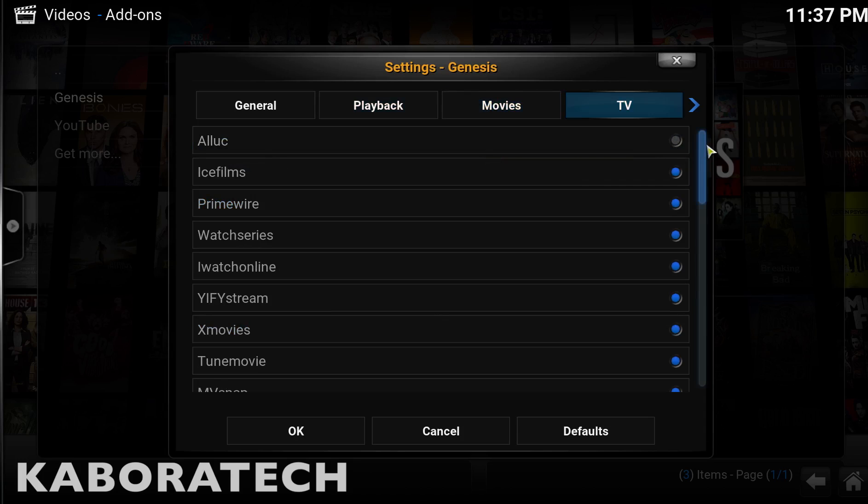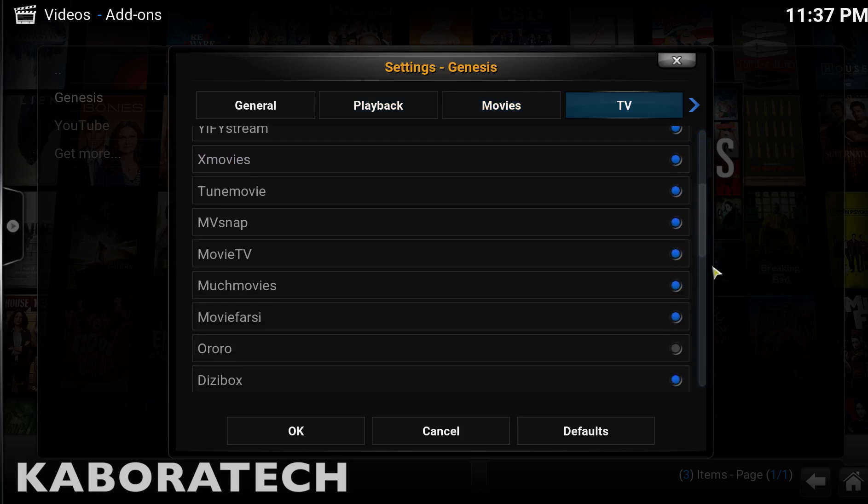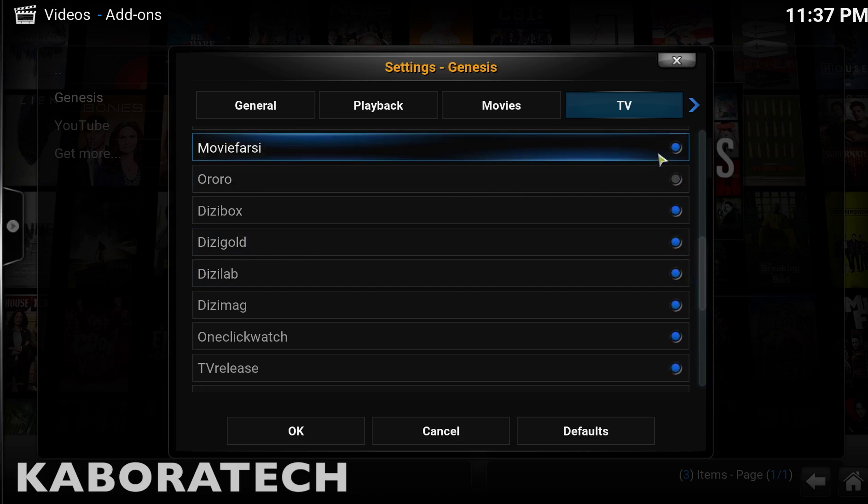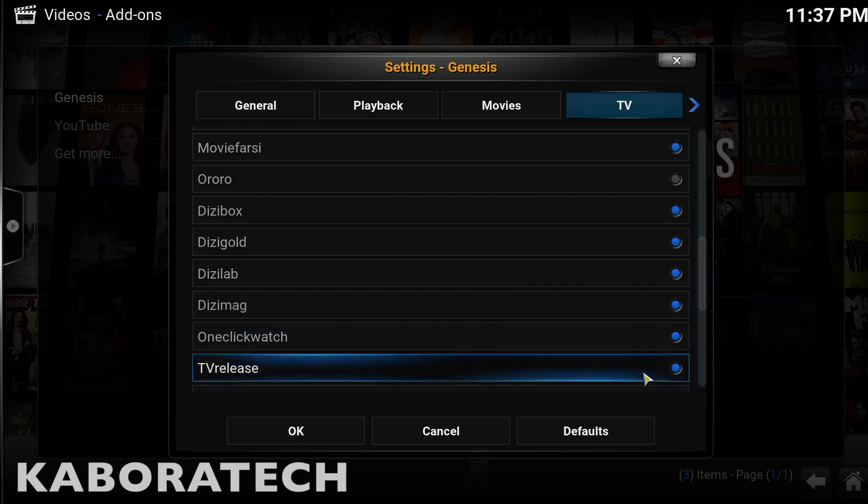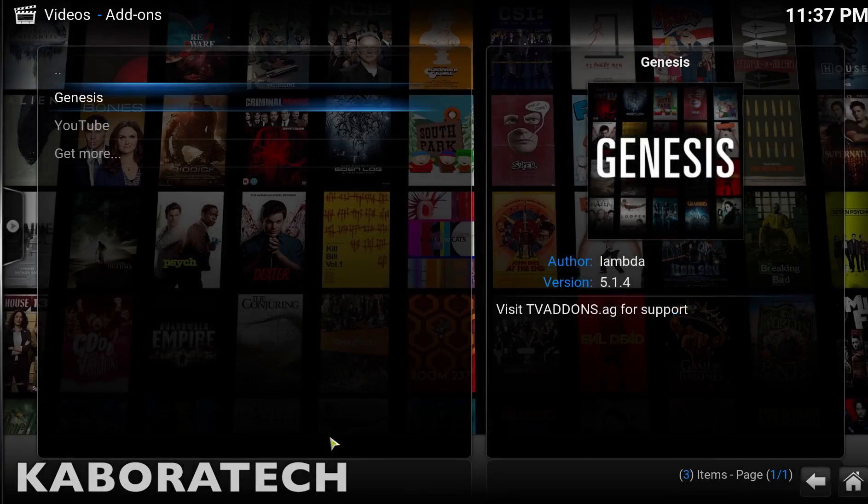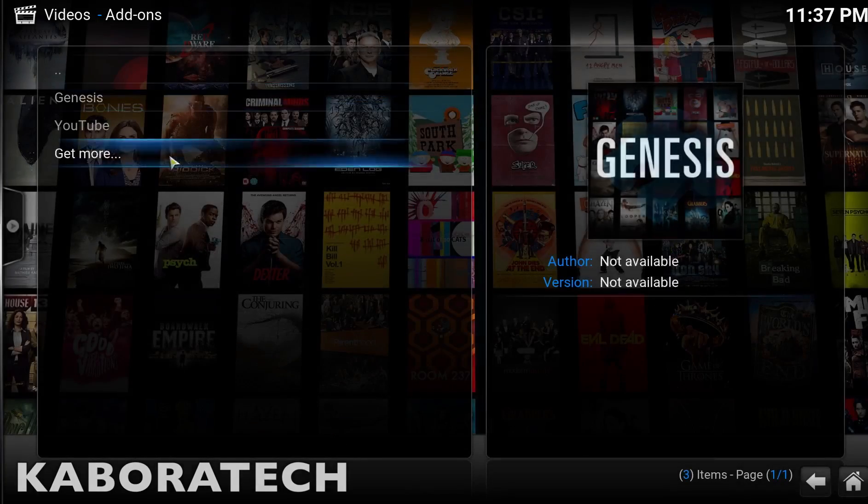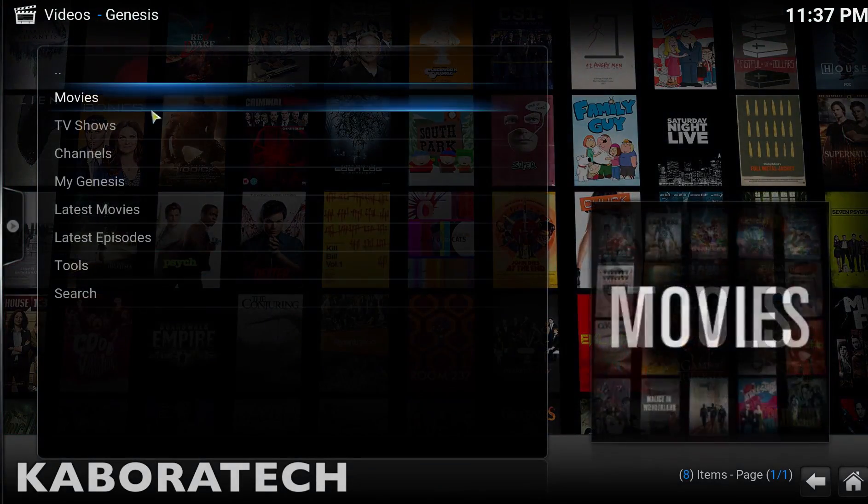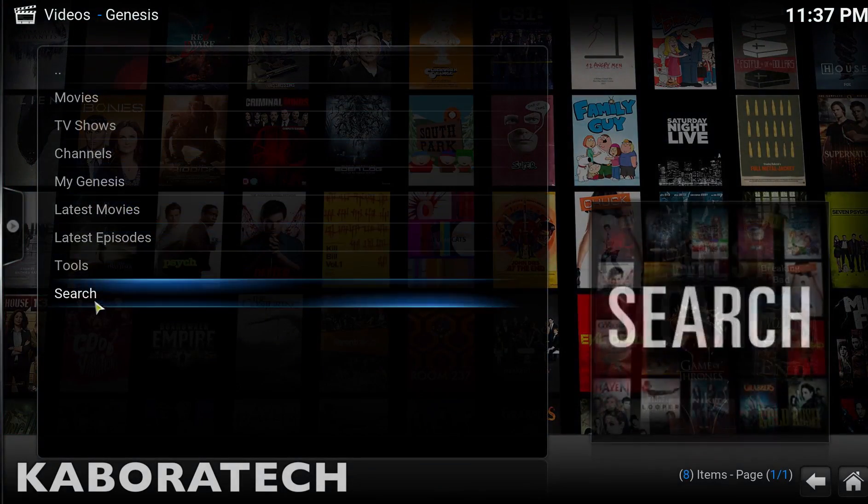In TV also unmark Alluc and unmark Aurora unless you have an account there.